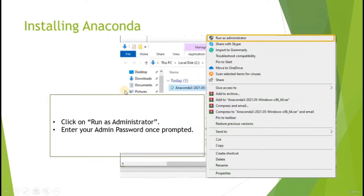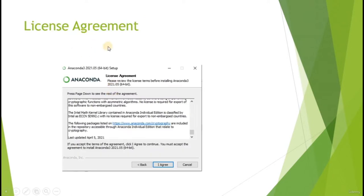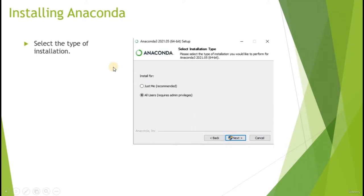Once your download has been completed, go to your downloads folder, right-click on the Anaconda installer and run as administrator. Enter your admin password when prompted. You will then be brought to the installation panel. Hit Next to continue, and here is the license agreement. Make sure you have read all the terms of agreement and hit the Agree button. You can then select to install Anaconda just for you or for all users.